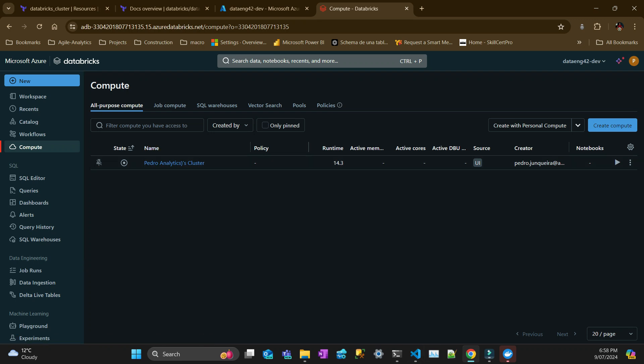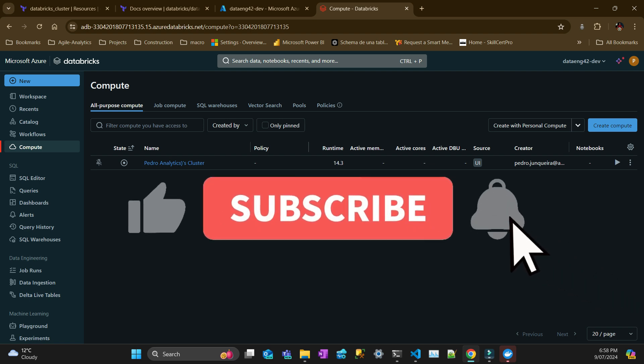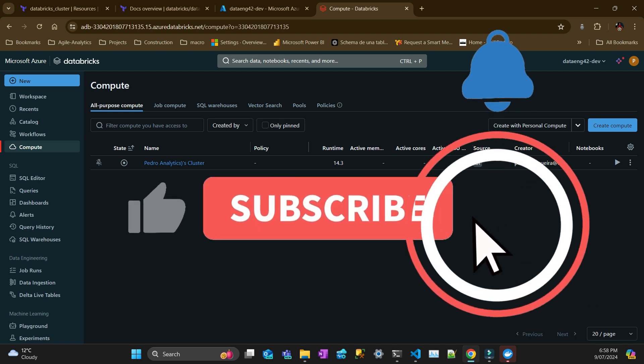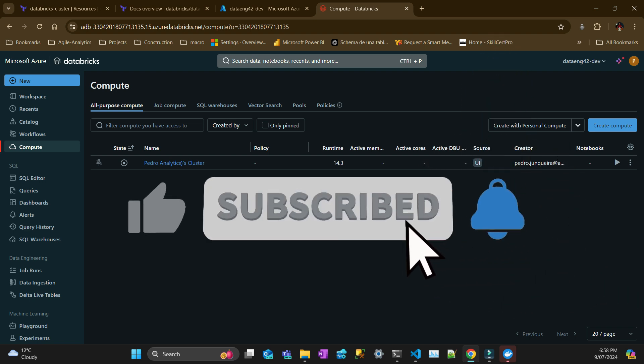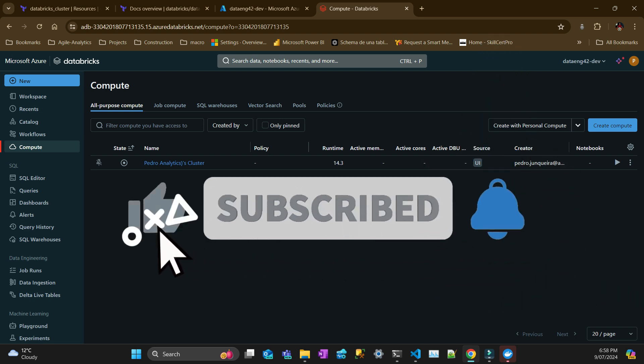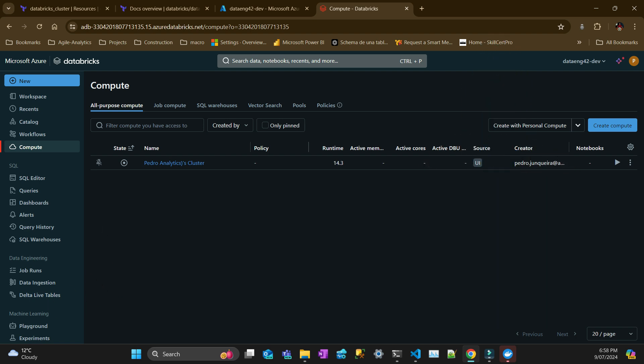All right guys, thanks for watching. If you haven't subscribed to the channel, subscribe and like the video. See you next time.